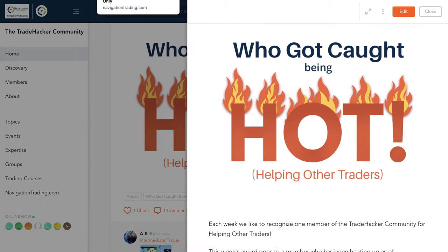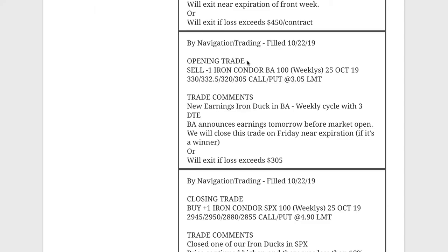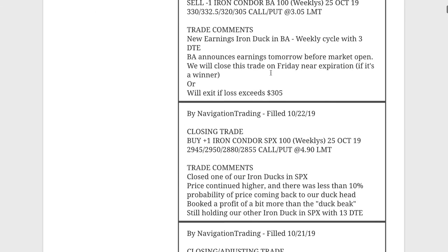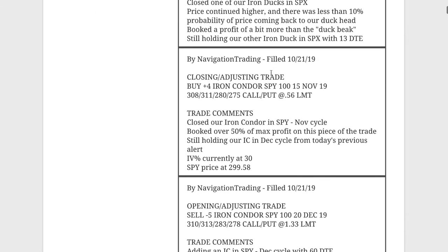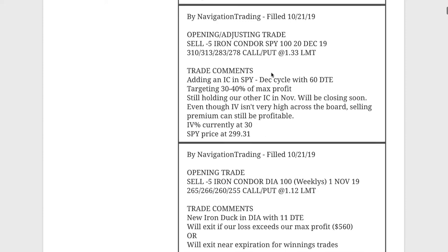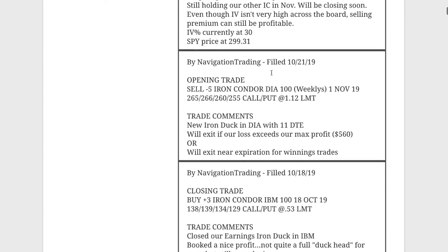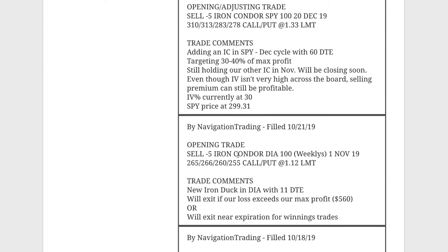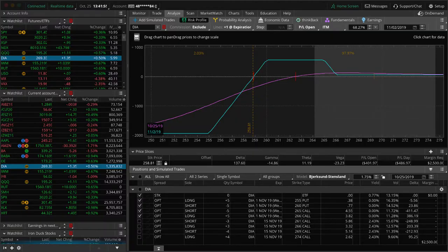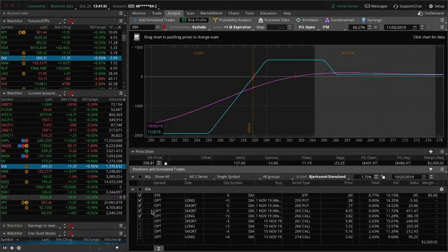So let's jump into the alerts, starting with Monday the 21st. And the first trade was an opening trade in DIA. So we put on a new Iron Duck in DIA with 11 days to expiration.